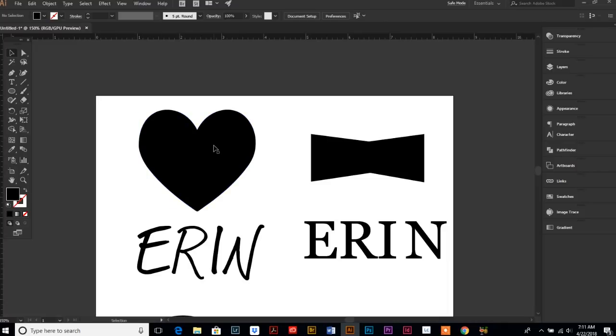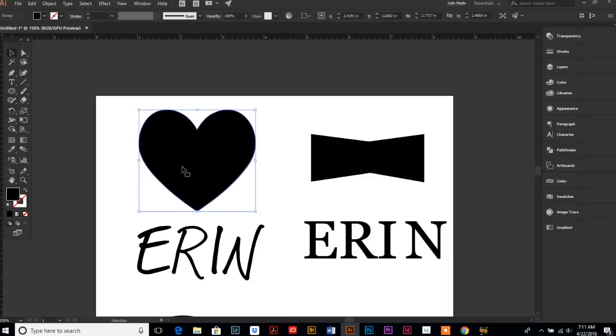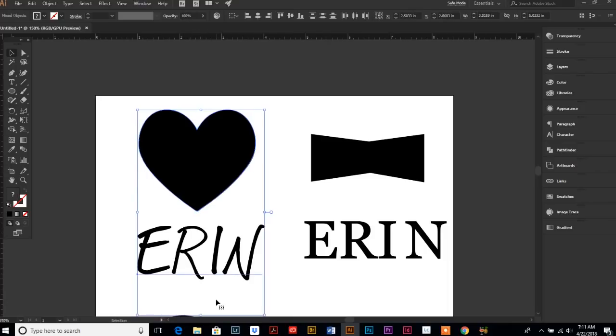Now that we have our shape above or on the top, then we just select both. Select your shape, hold your shift key down, and select your text. Keep in mind, your text does not have to be outlined. It can be fully editable the whole time.